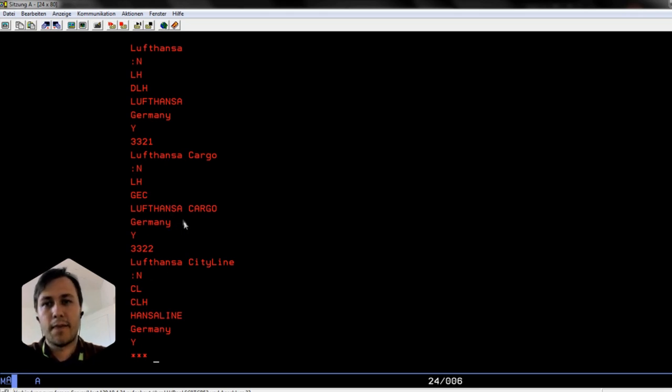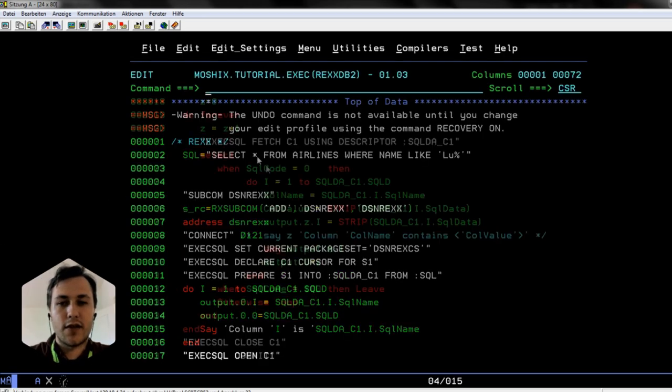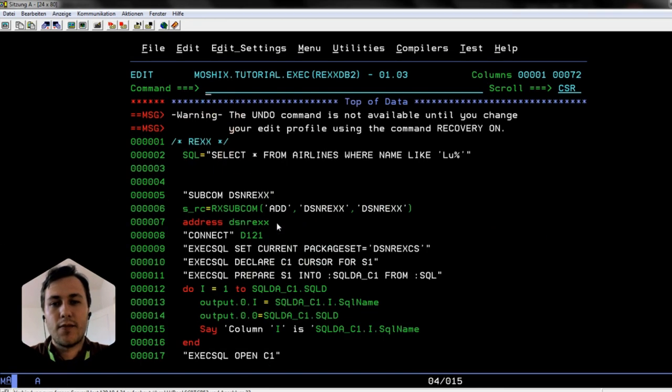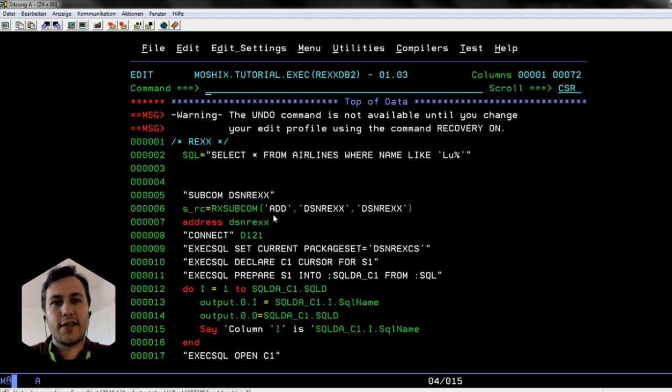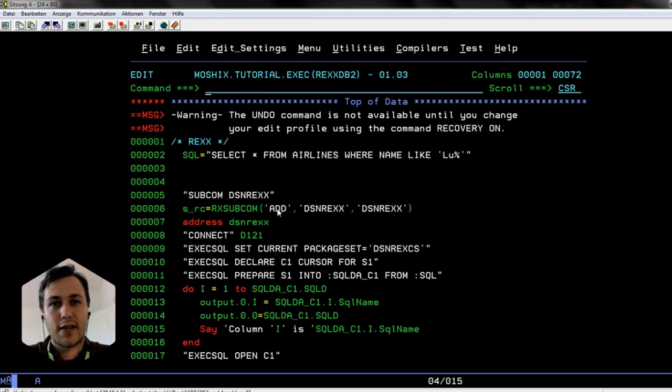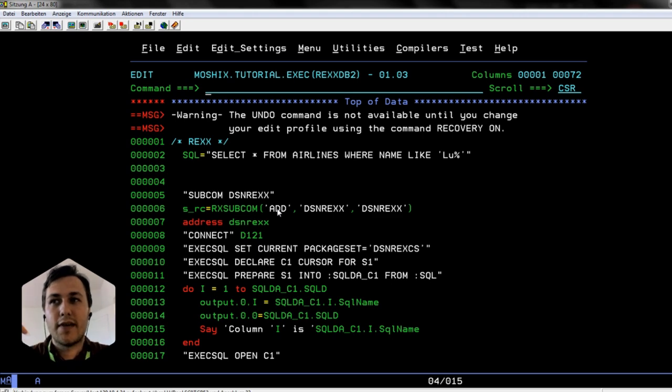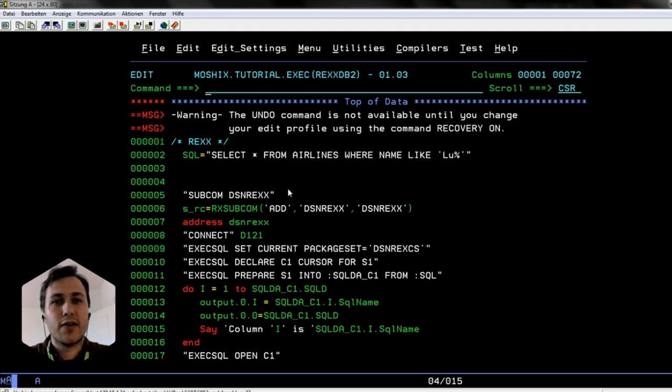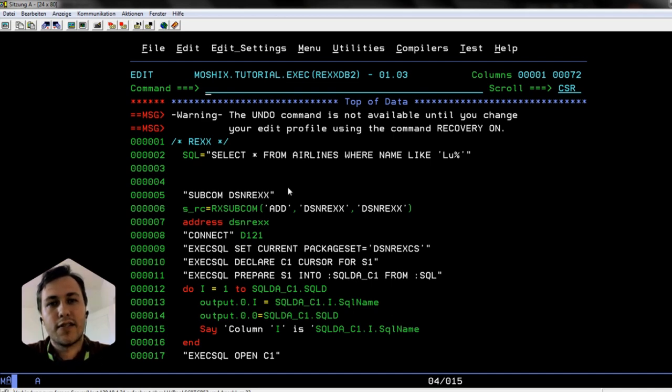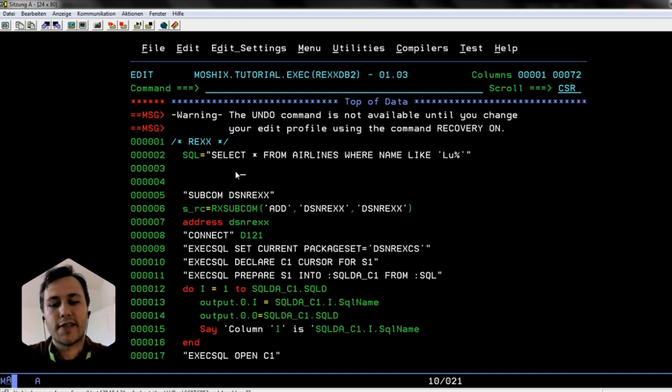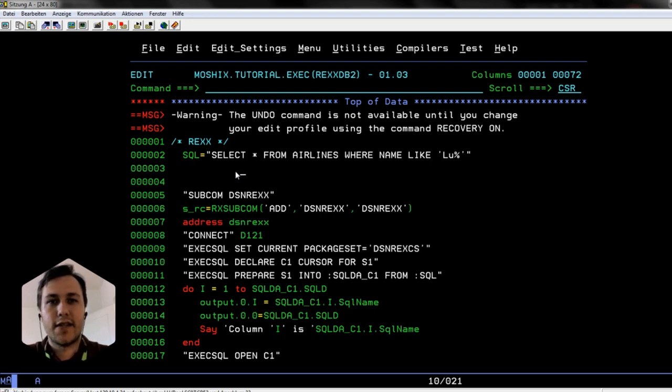This was our REXX application. We were successfully querying DB2 with the DSNREXX interface and got the data out of it. So the next video is going to be about how to do a REXX call out to also include APIs from the internet in our REXX application. And because coding is a little bit boring when you're doing it alone, I found an awesome coding partner at the technical university and the next video will feature both of us. We will show you how to call that API to get live data from the internet.